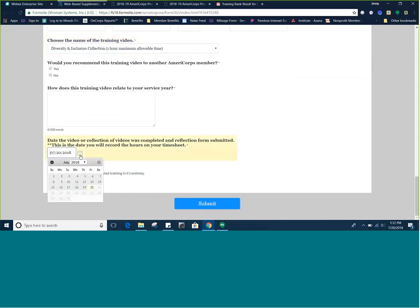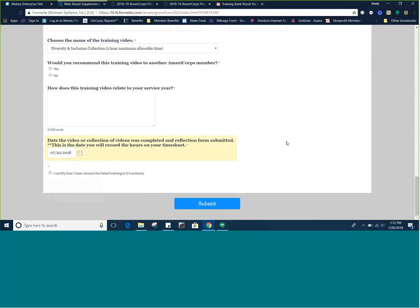Please note the date in which you watch and submit the form is the date you need to record the hours on your timesheet. Once you submit the form, you will receive a confirmation email. You can refer to that email for a reminder of how much time to record on your timesheet. It is recommended you save these emails.